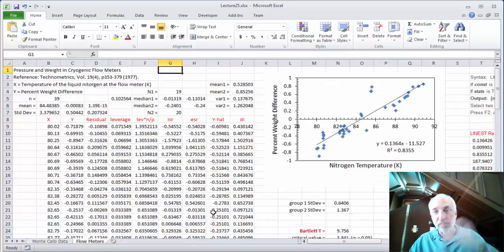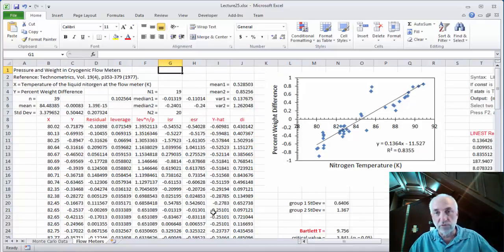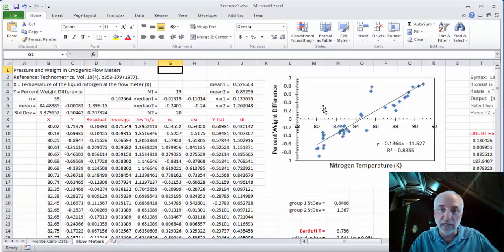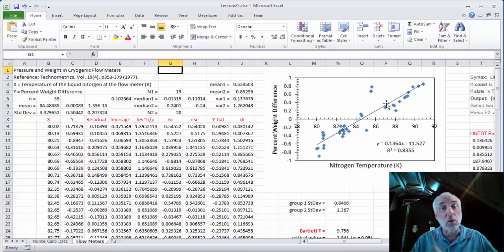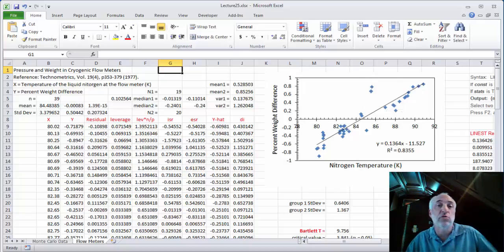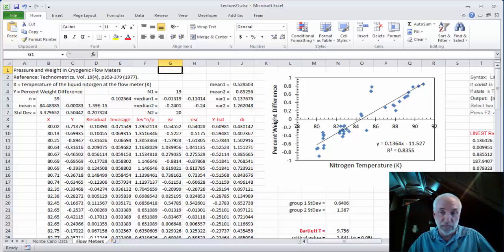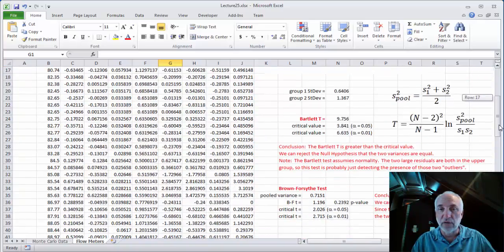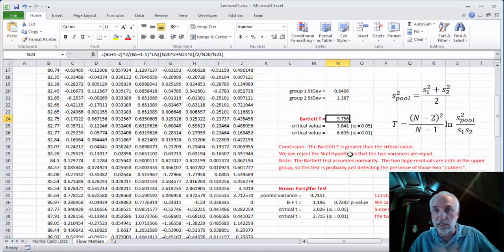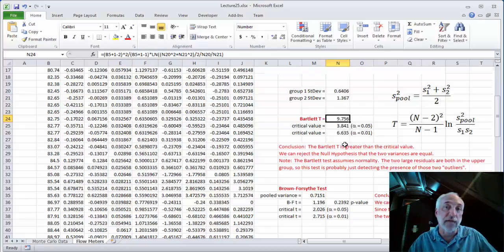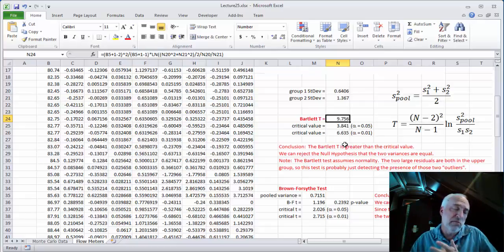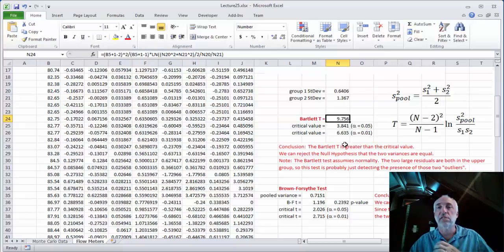Here's some real data — the flow meter data we've seen before, fit to a straight line. We have a couple of data points that might be outliers, which could throw off the distribution of residuals. We can calculate both the Bartlett T and the Brown-Forsythe statistics. The Bartlett T is 9.7, which is bigger than both critical values, so we would reject the null hypothesis that the variances of these two groups are the same.